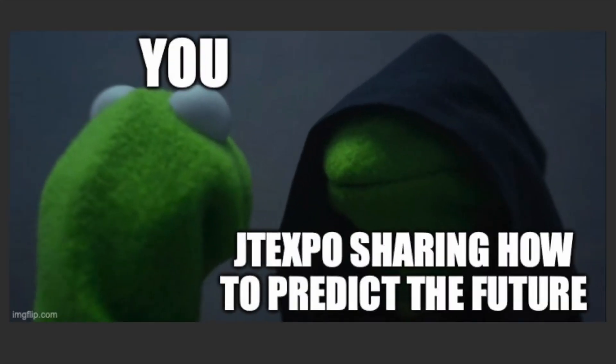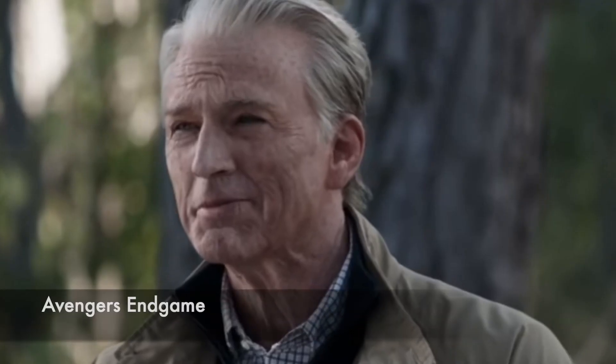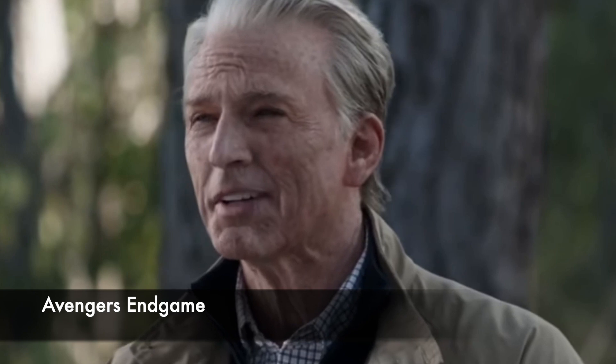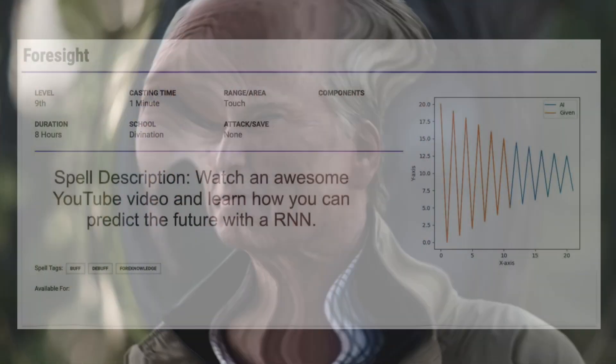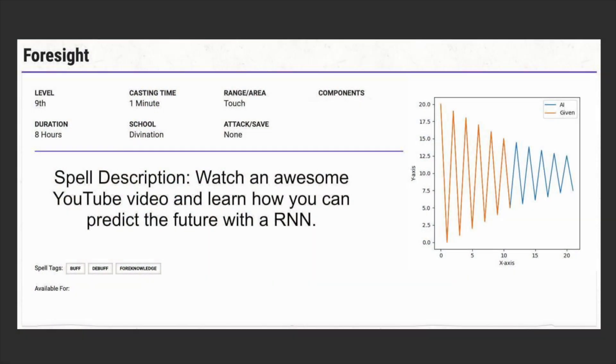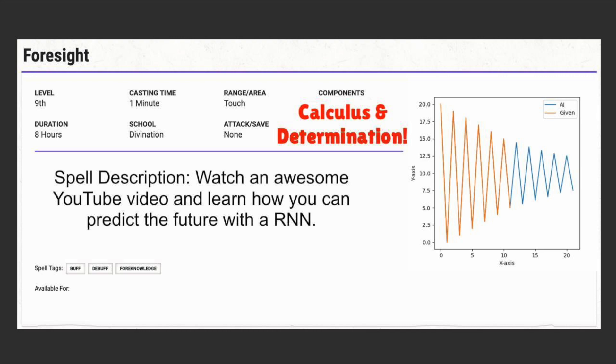Want to predict the future? Well stick around and you can learn how to. Yes, I think I will. This 9th level wizard spell only requires the components of calculus and determination.